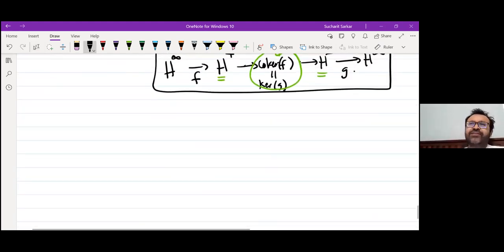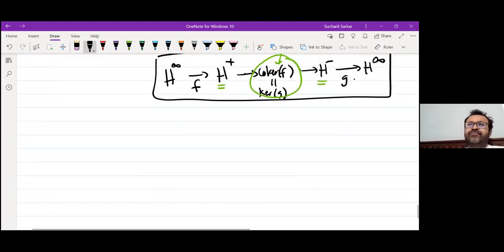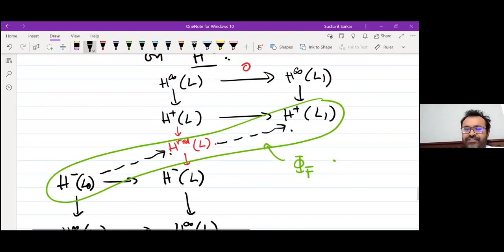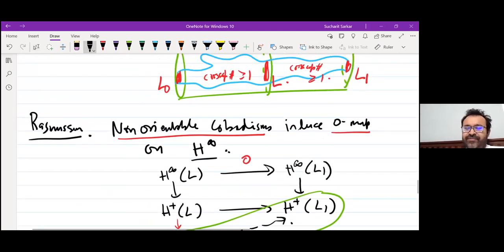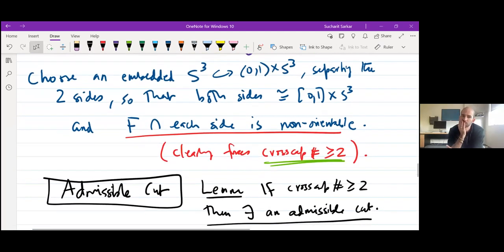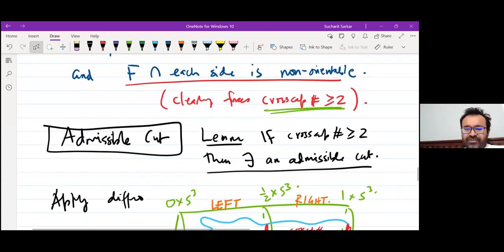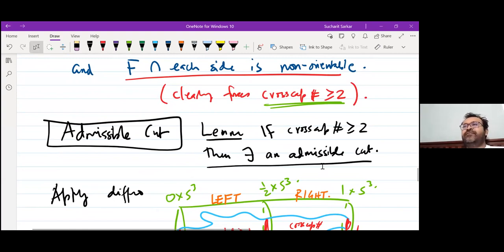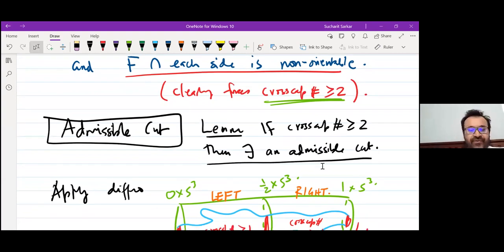Where do we need cross-cap number at least three? The definition just needs cross-cap number at least two — that's enough for an admissible cut to exist. But to show independence of the admissible cut, we actually need cross-cap number three.